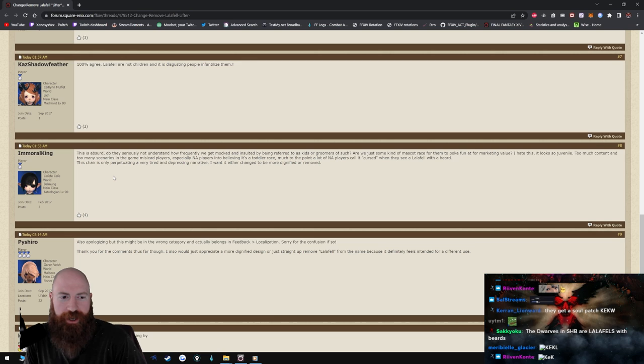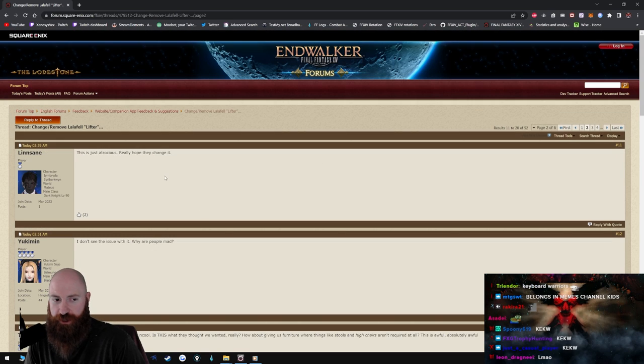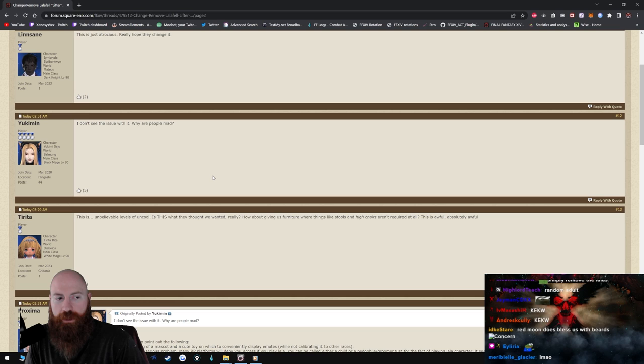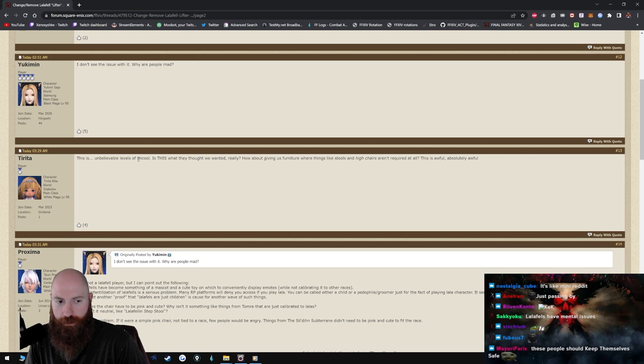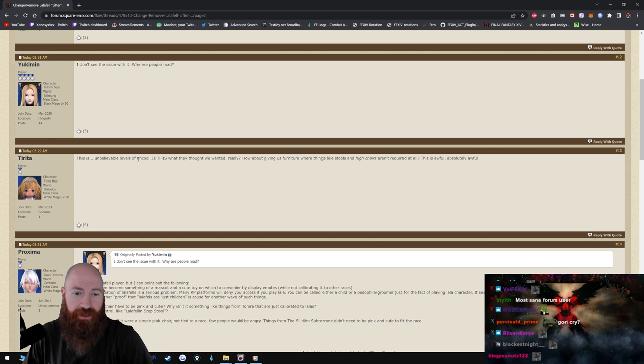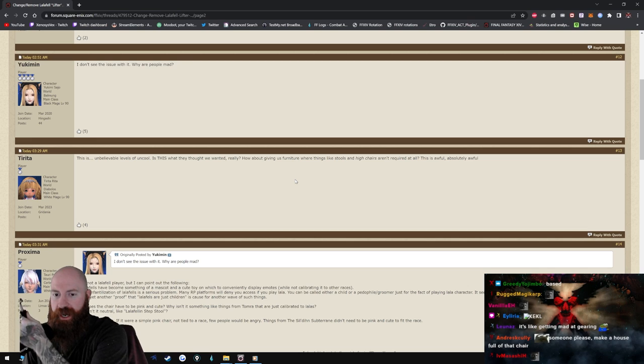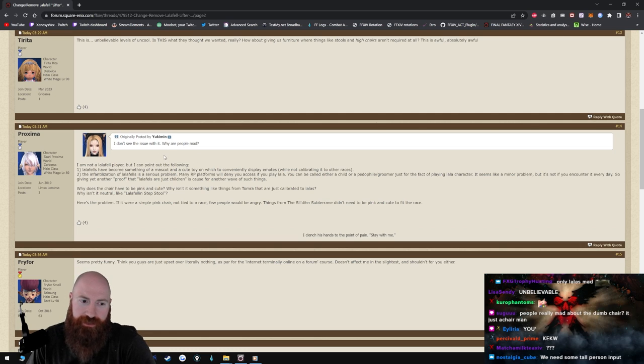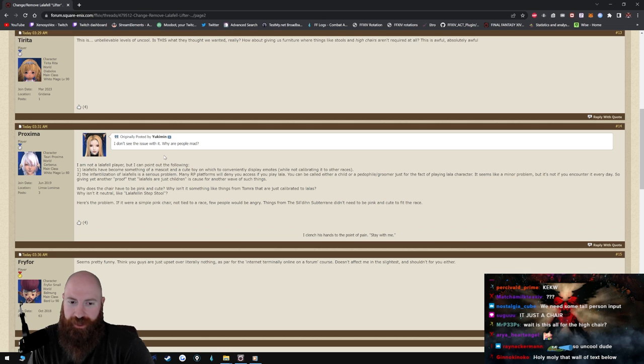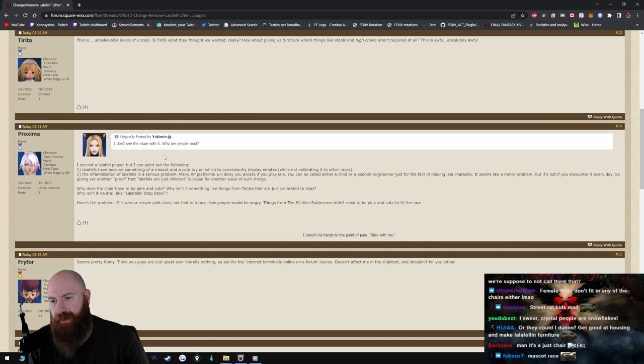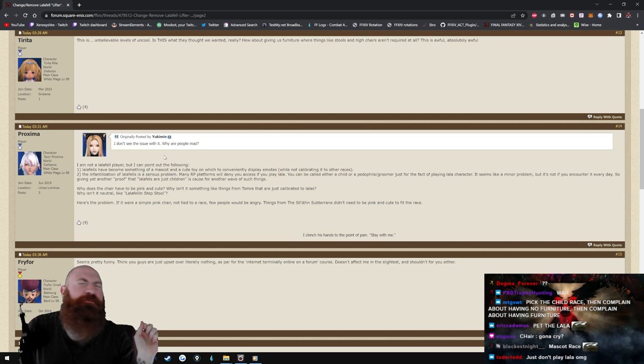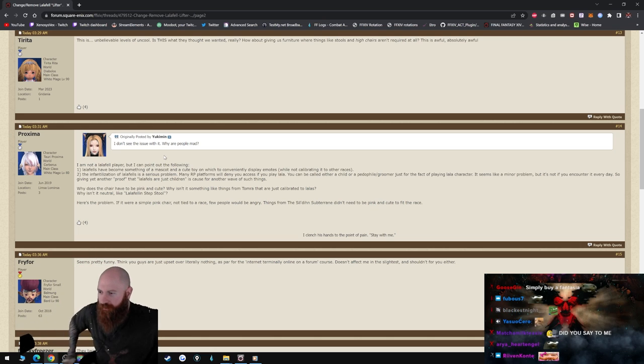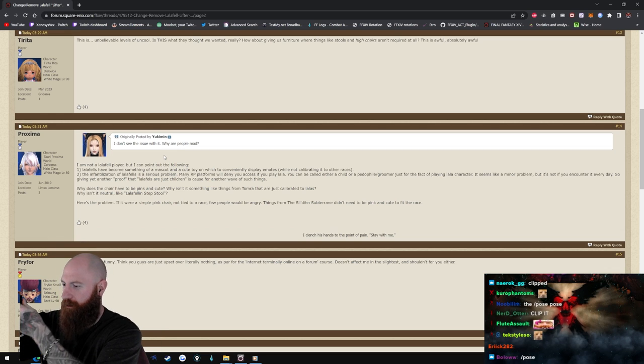This chair is not only perpetuating a very tired and depressing narrative. I want it either changed to be more dignified or removed. This is just atrocious, I really hope they change it. I don't see an issue with this, why are people mad? Holy mother of god, Yuki-men. Oh my lord, a person of a reason. This is unbelievable levels of uncool. What? Unbelievable levels of uncool. Is this what they thought we wanted really? How about giving us furniture where things like stools and high chairs aren't required at all? This is awful, absolutely awful. I am not a Lalafell player but I can point out the following: Lalafells have become something of a mascot and a cute toy on which to conveniently display emotes. I disagree with that. If anybody's displaying any emotes it's a fucking Miqo'te dude, doing their fucking, doing that pose, what's that pose that they do, they're like this?